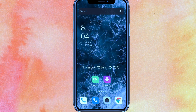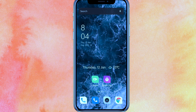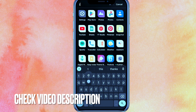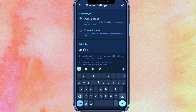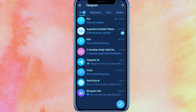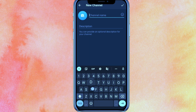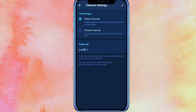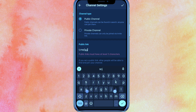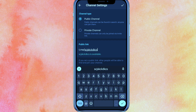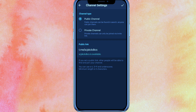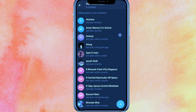Check the video description — I will try to leave the instructions there. Go into the Telegram mobile application and click on this pencil icon, then click on New Channel. You can name your channel anything, click the checkmark on the top right corner, and give it a unique username. You can also select members here.